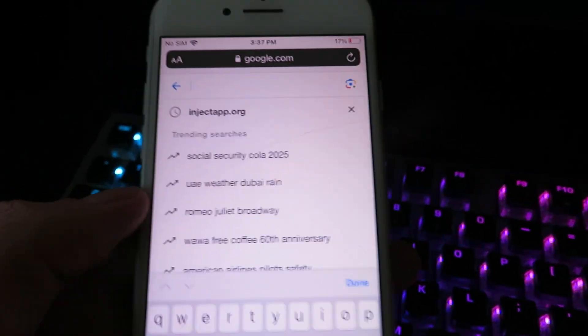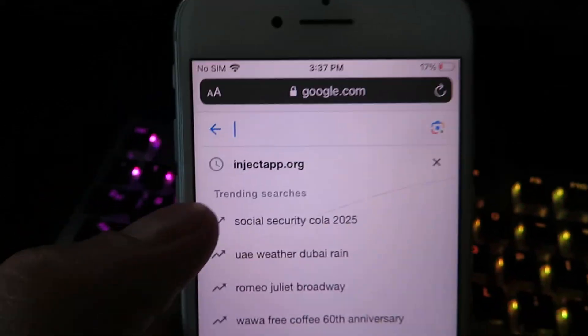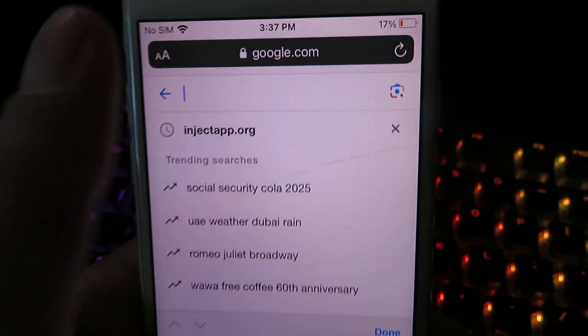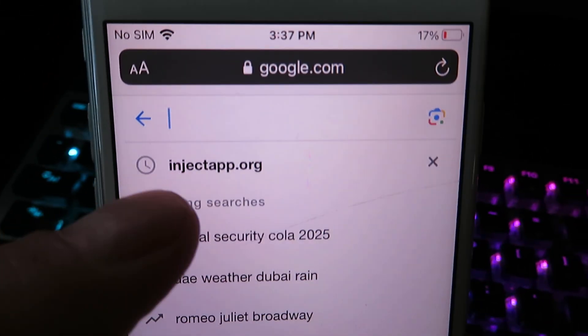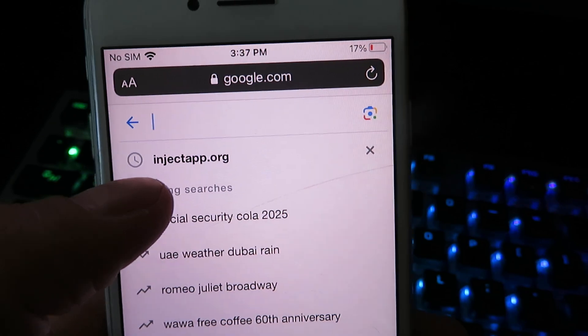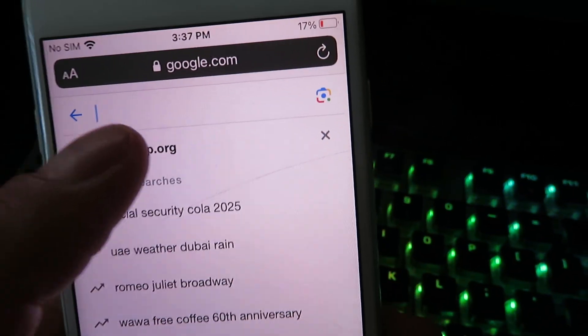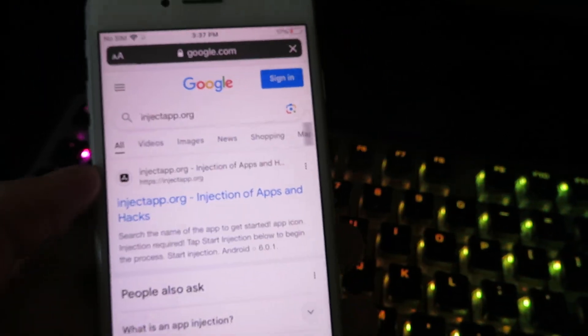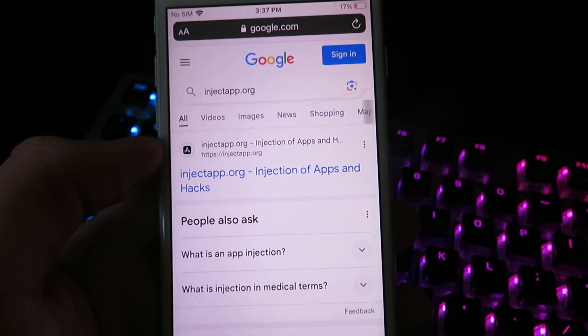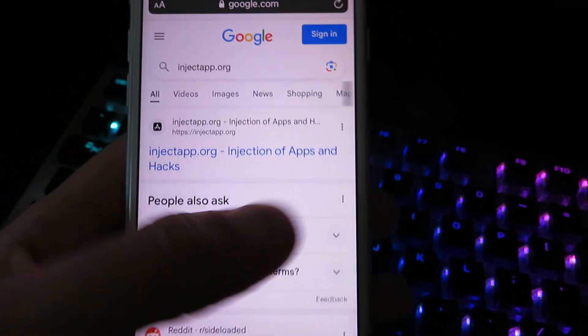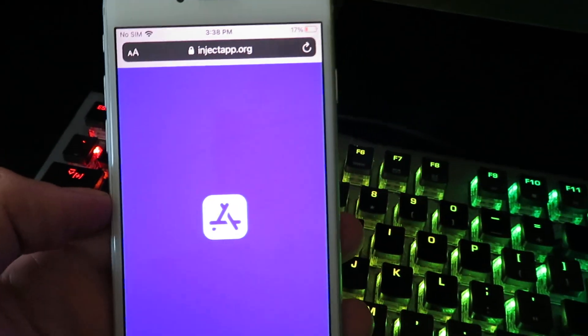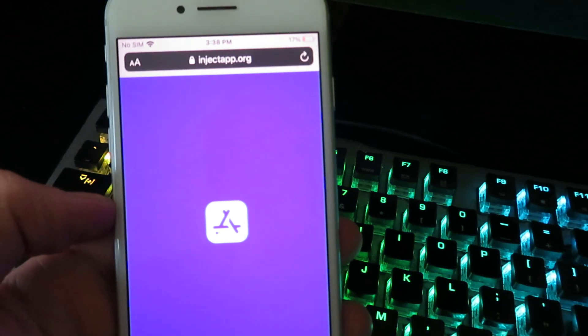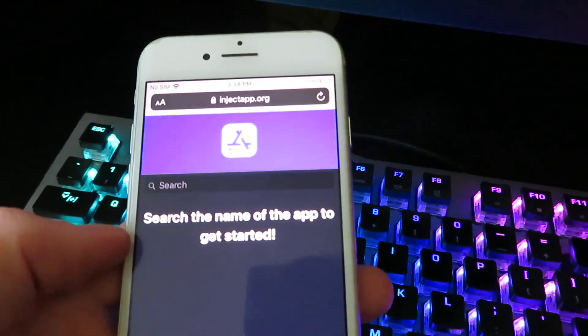So we're going to search for this website right here. It's going to be called injectapp.org. Go ahead and give it a search and you should see it right here. Just give it a tap and it will take you to the official website. Now this is the site we're going to be using to get the Google Play Store.